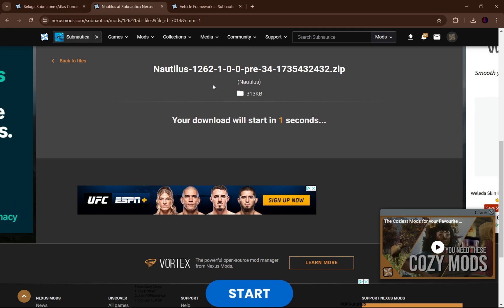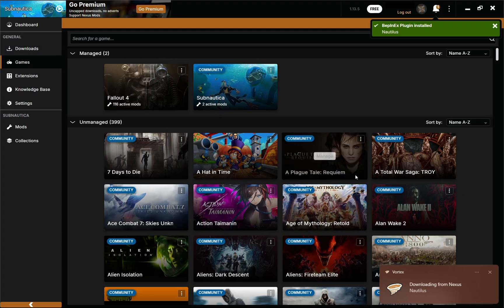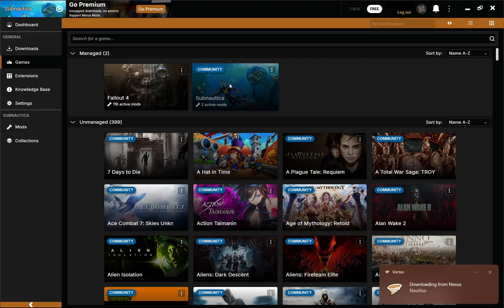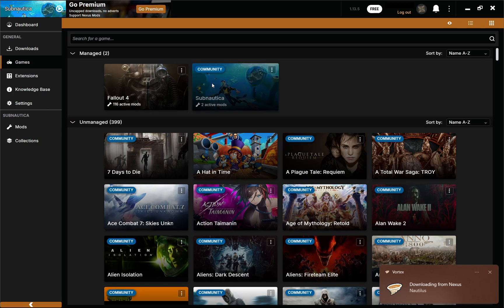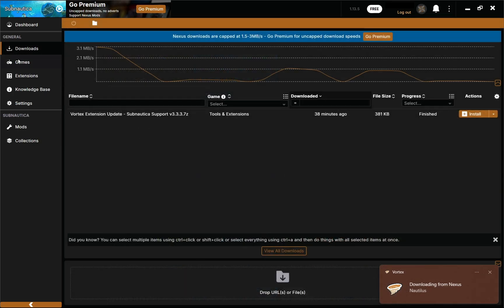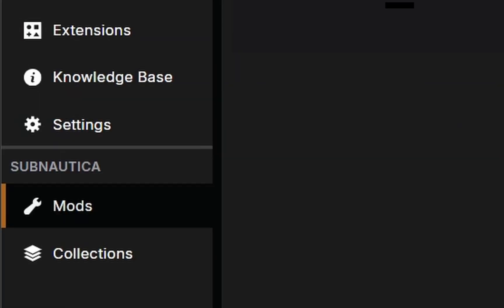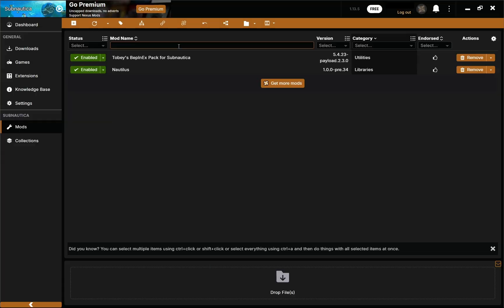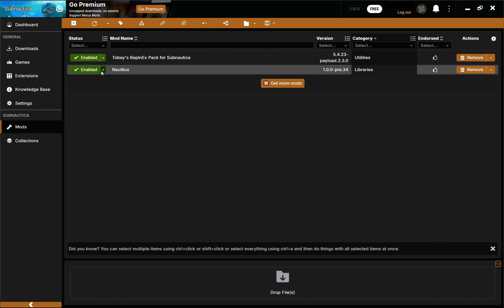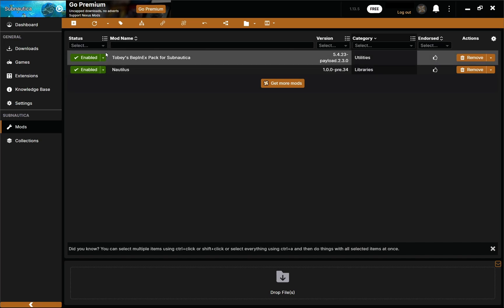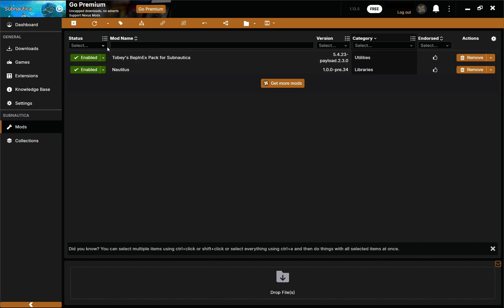Now jumping over to Nautilus — go to files and download Nautilus as well. The BepInEx pack we already have, so we don't need to worry about that additional file. Hit slow download. We can see on the bottom right it says 'downloading from Nexus — Nautilus.' Now it says two active mods. If we click on mods, it'll show all the mods installed into your Subnautica — Nautilus and Toby's BepInEx pack are both in there.